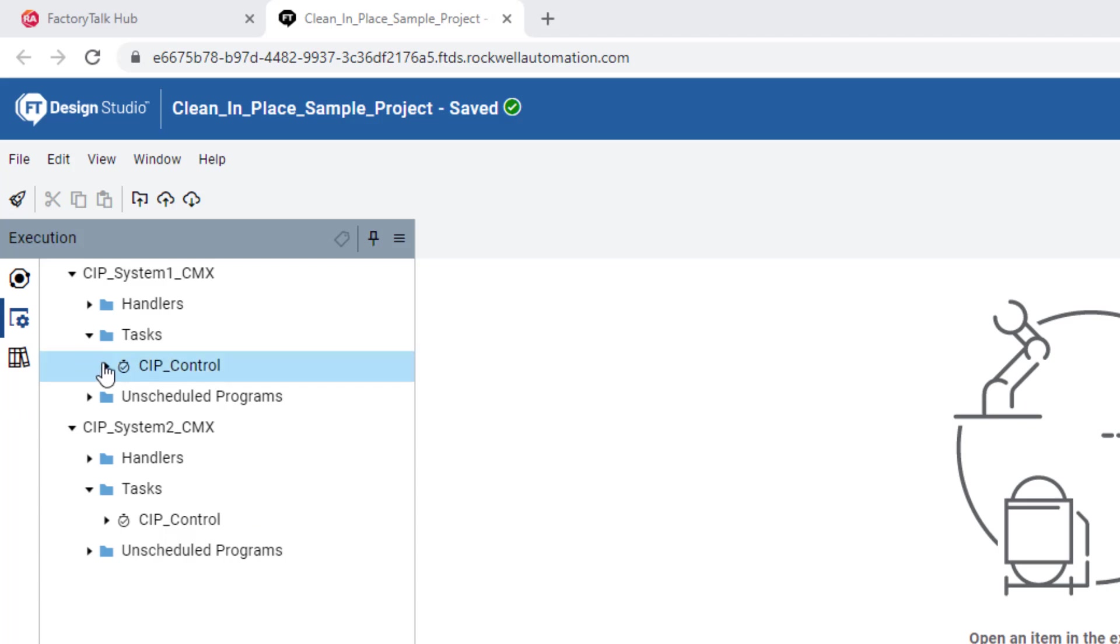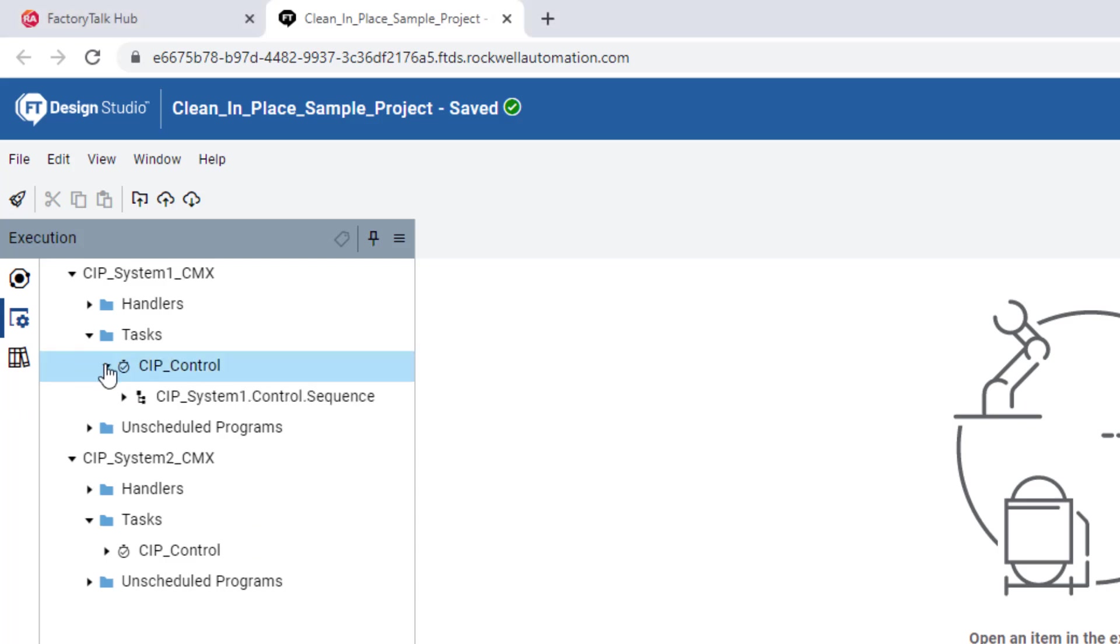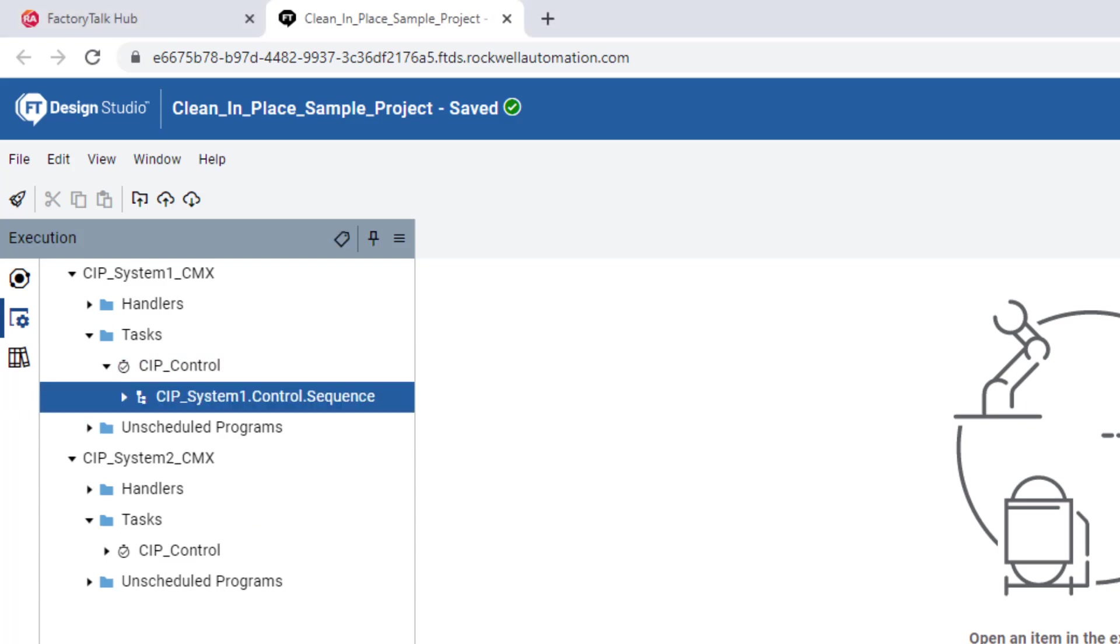Each program retains its smart object hierarchy, which enhances visibility and facilitates tracking of programs throughout the project, simply from the execution pane.